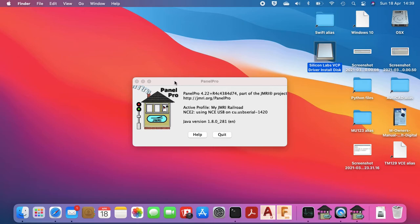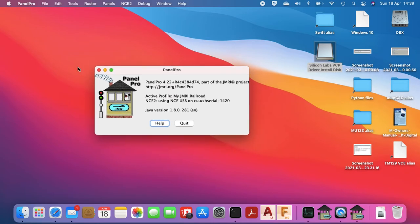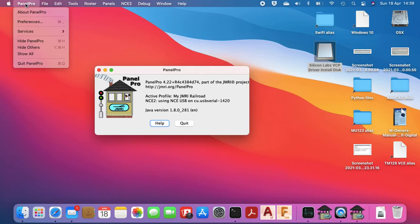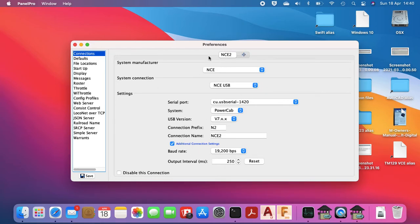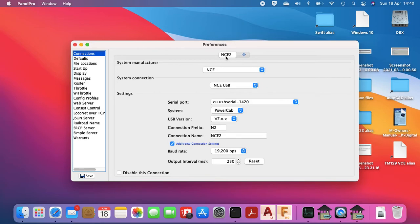In JMRI you need to go into preferences, so on the Mac it's panel pro and then preferences, and you need to set up a connection. There shouldn't be anything in there if you're using a fresh install of JMRI. If you're going across from a different system you may have a connection in here already.